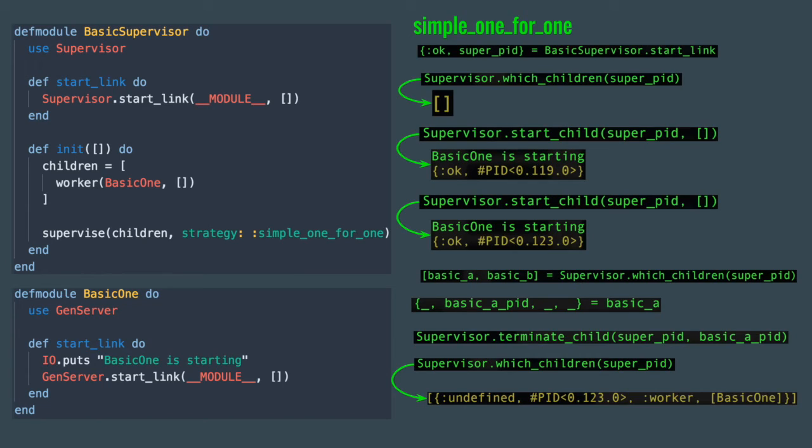Simple_one_for_one strategy is great when you need a fluctuating number of workers. You may need more or less due to some kind of demand or simply want to start a unique session for a given user or game or something like that.